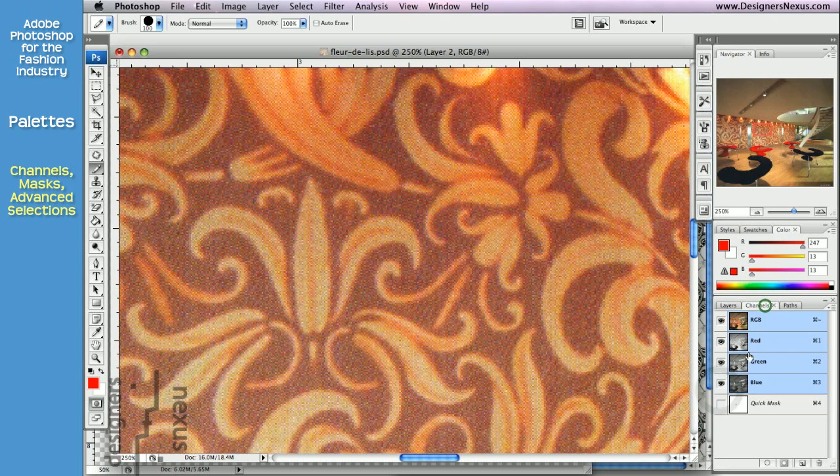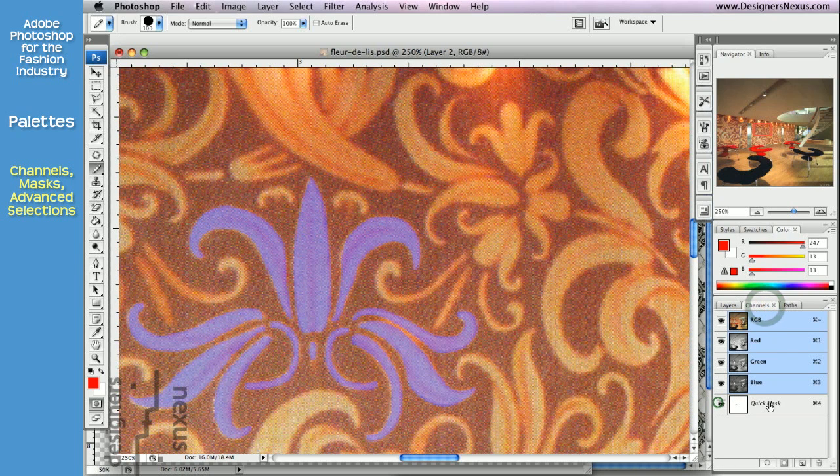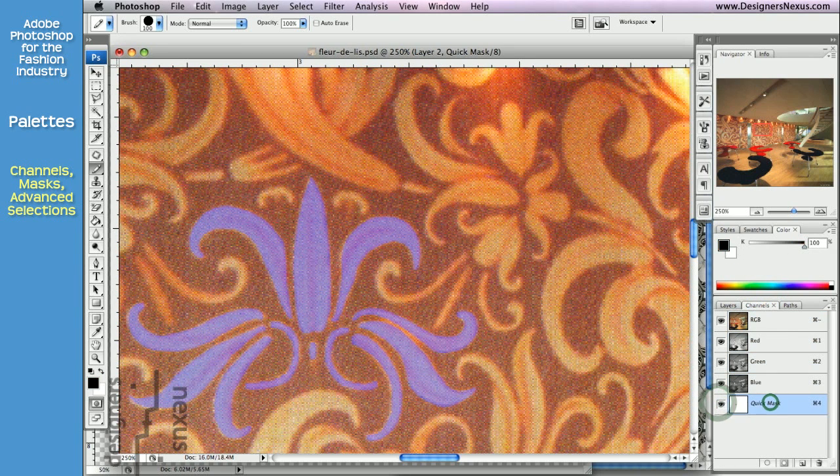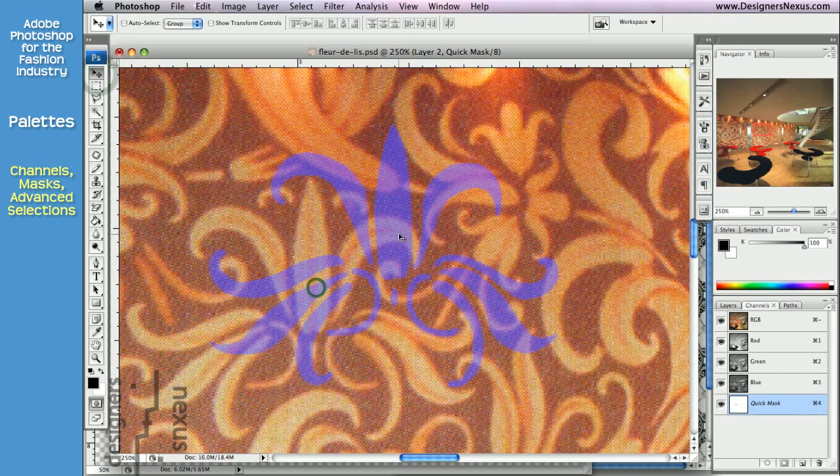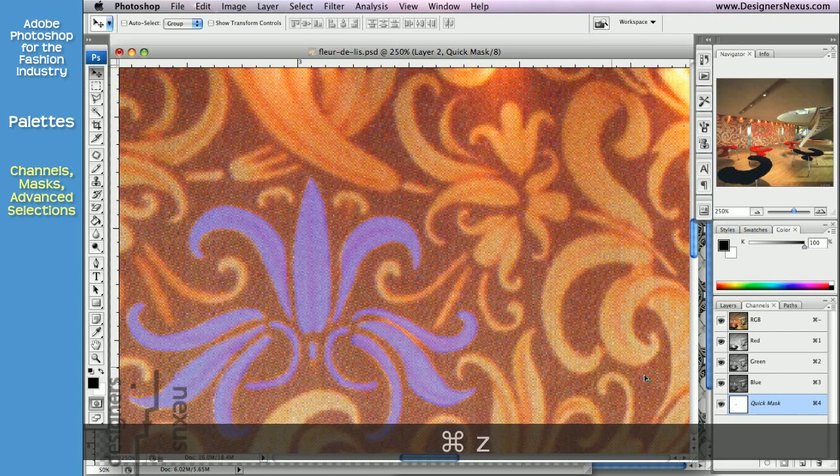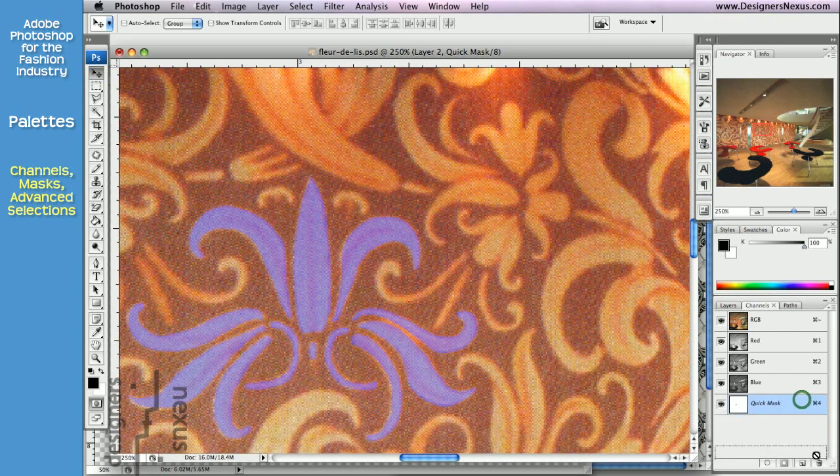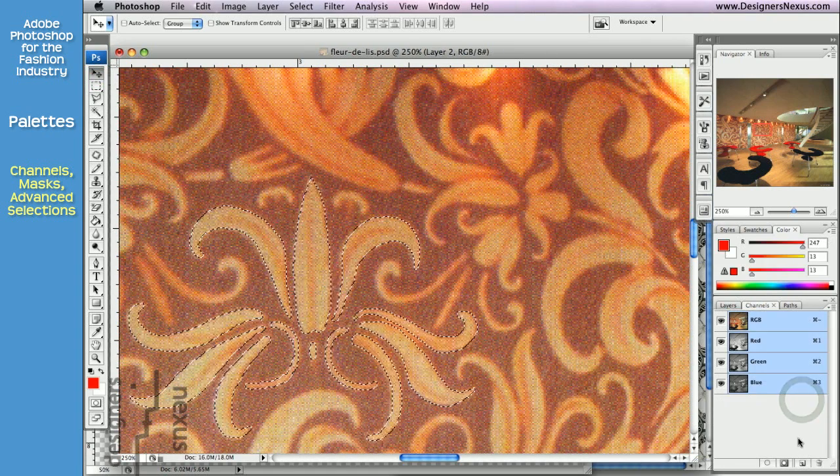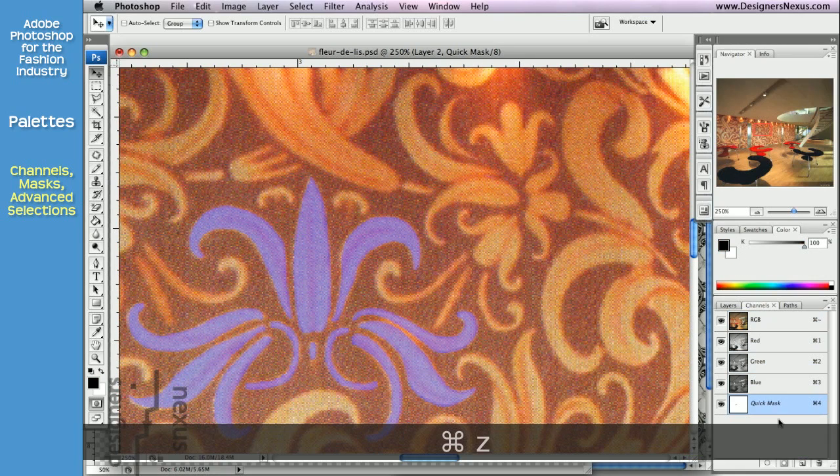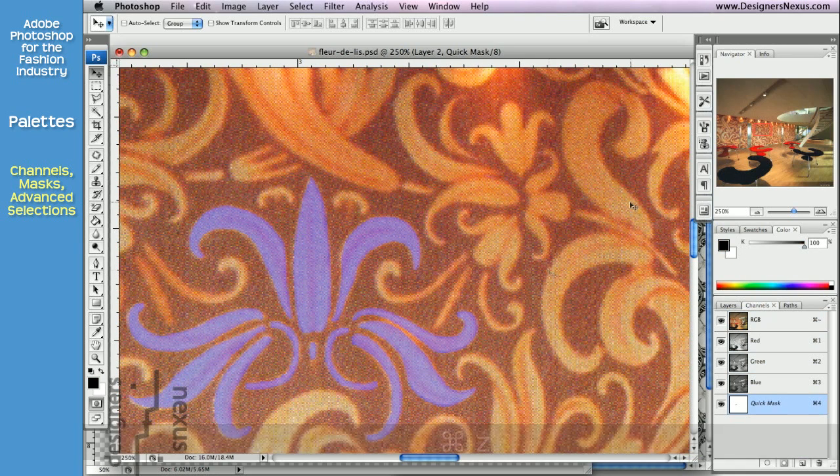And of course, quick mask can be moved. Use the Move tool and delete it. It is a very handy way to preserve selections.